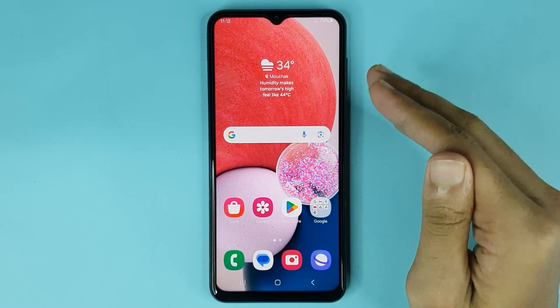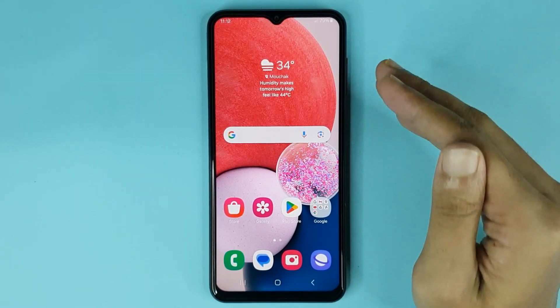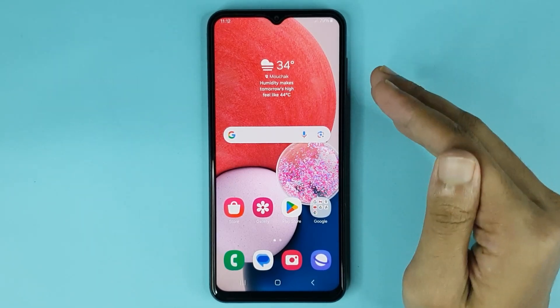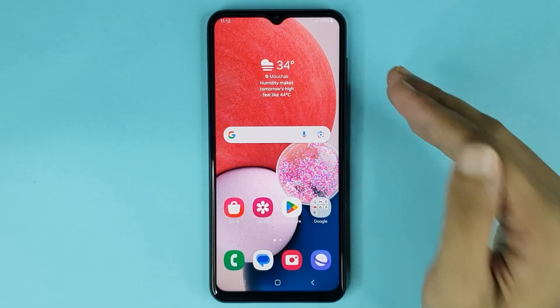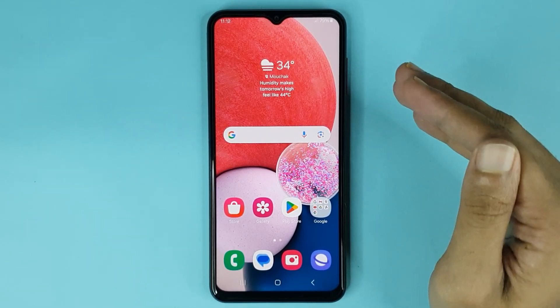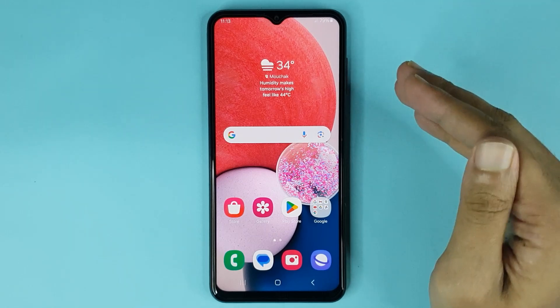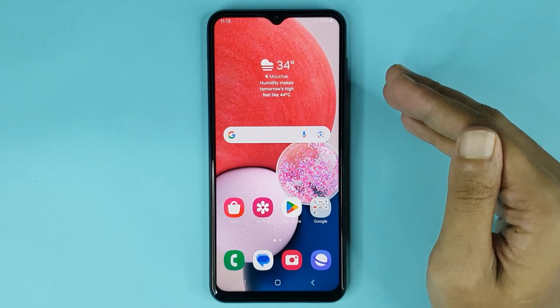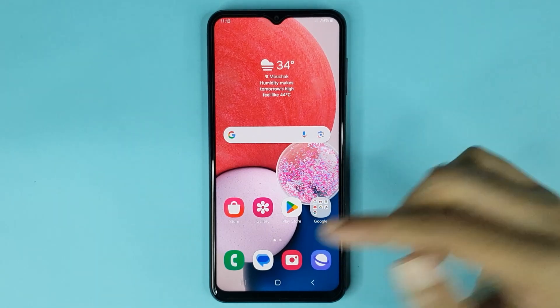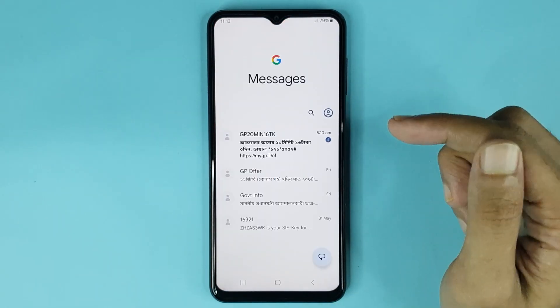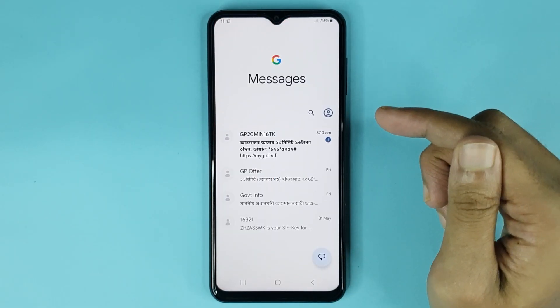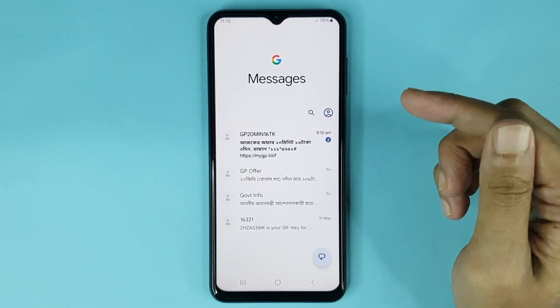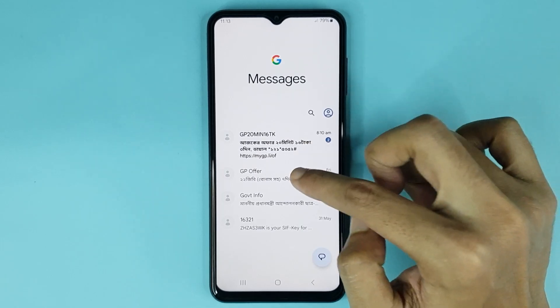Welcome to the Drawleaper channel. In today's video I'm going to show you how to block a text message on your Android phone. First, open up your message app, then open any conversation that you want to block.